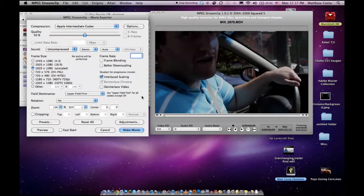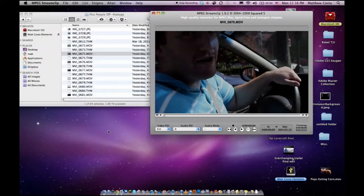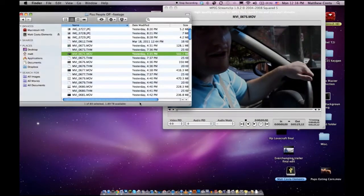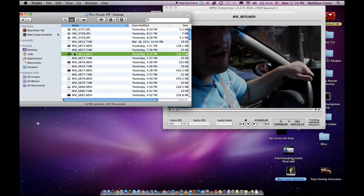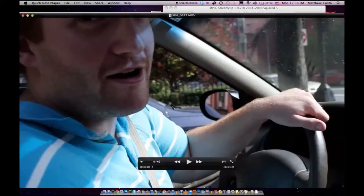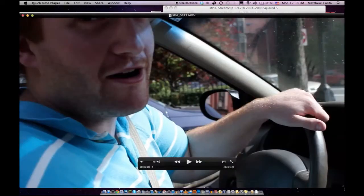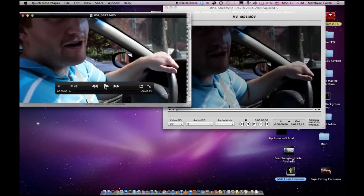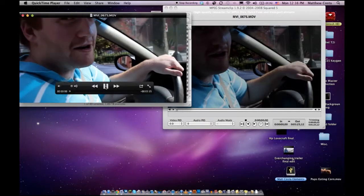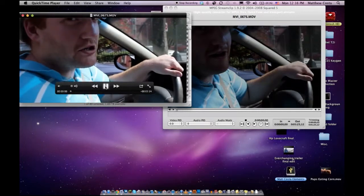And there's no reduction of quality whatsoever. And to prove that, I'm going to show you the original file here.